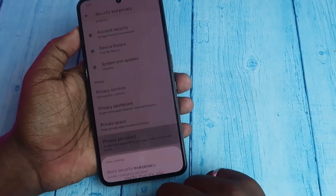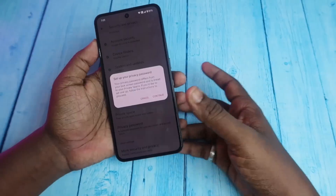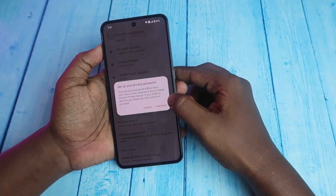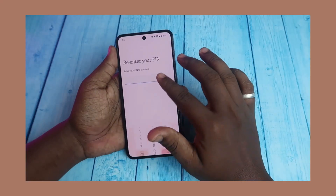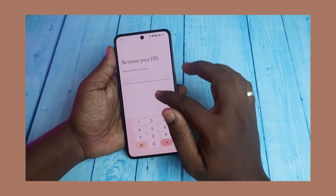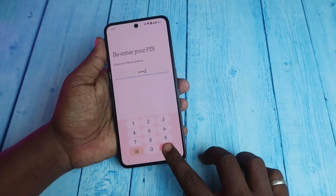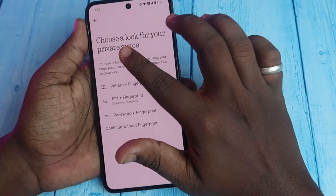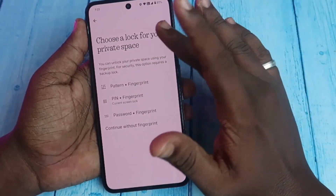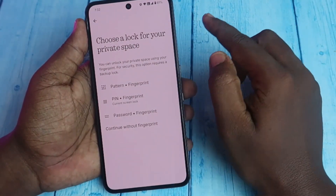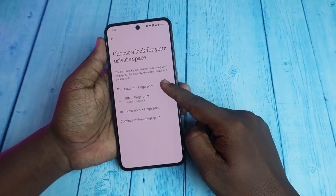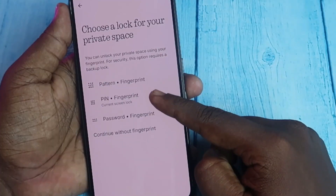Click on privacy password and enter your password or biometric, then click Continue. Re-enter your PIN again and click Next. Now you need to choose a lock for your Private Space — whether you want a pattern, fingerprint, or PIN with fingerprint, or password with fingerprint.